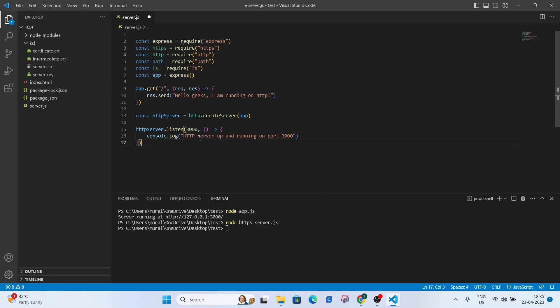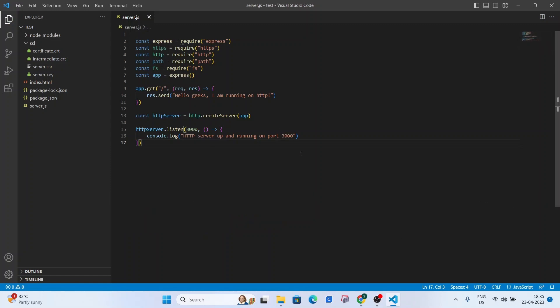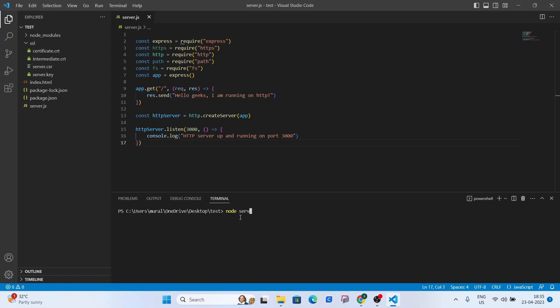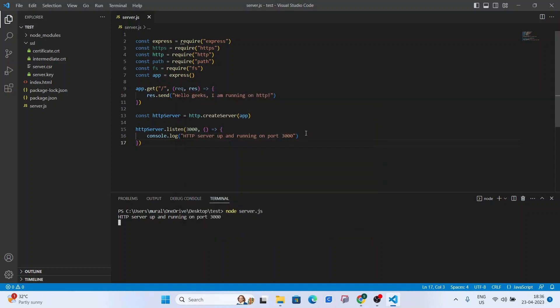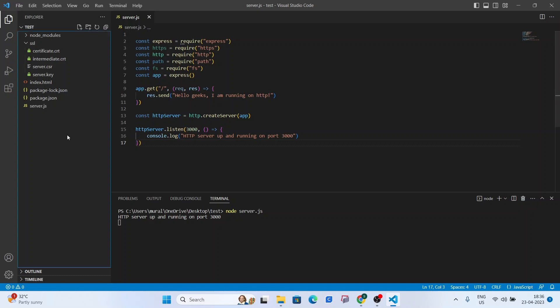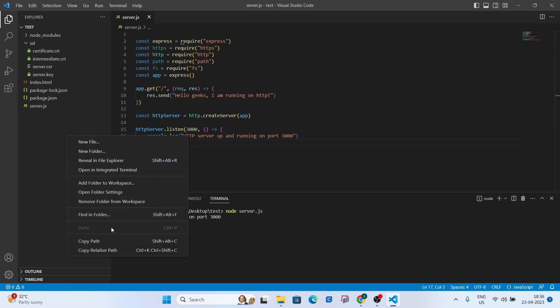So control s and what we're going to do now is open the terminal. And we're going to type in node server.js. And as you can see the server is up and running on port 3000.